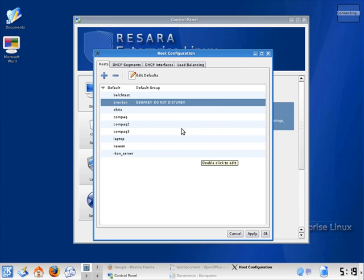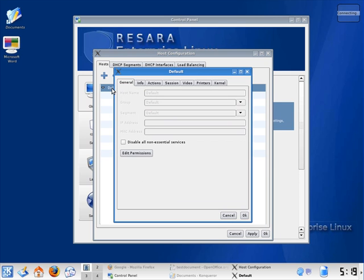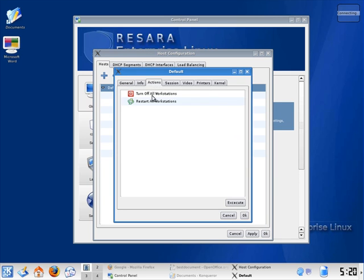I can also set these settings at the group level. So if I click on the default group, I can click on Actions and turn off all the workstations in a classroom or all the workstations in the entire building.